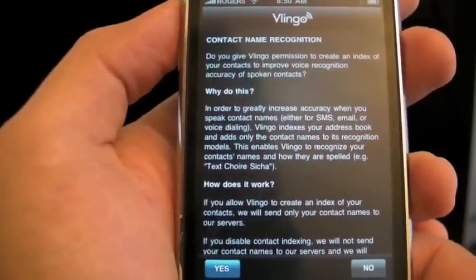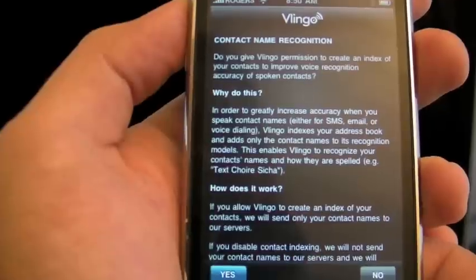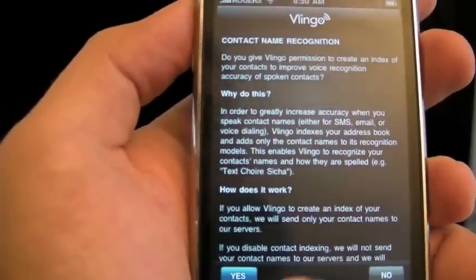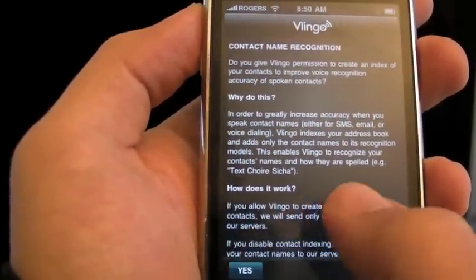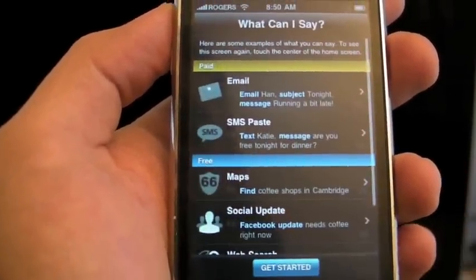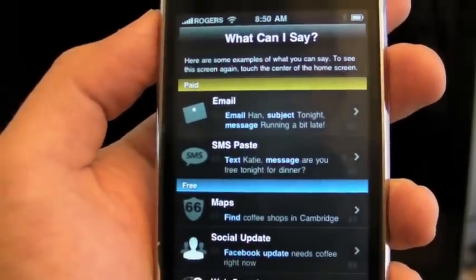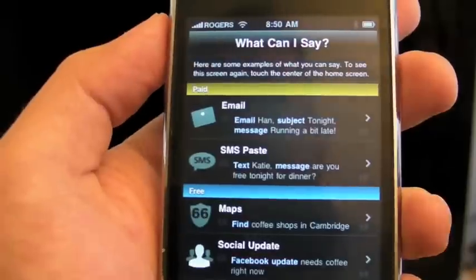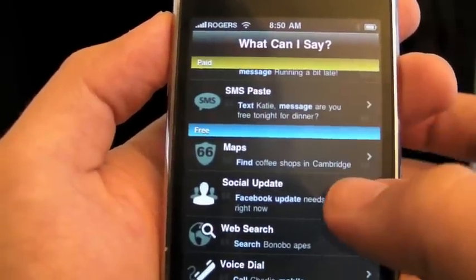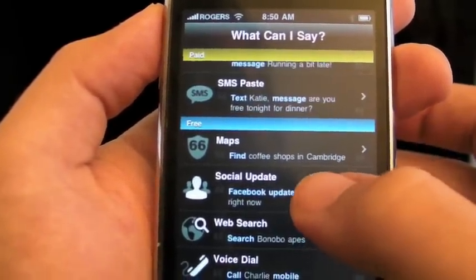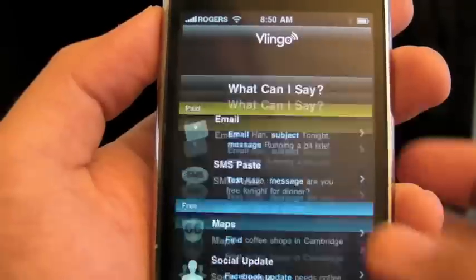This is the contact name recognition. This gives Vlingo permission to create an index of my contacts — we went through this before with other voice recognition software. Now it is telling me what I can say: I can do email, SMS, paste, maps, social updates, web search, and voice style. I'm going to get started.